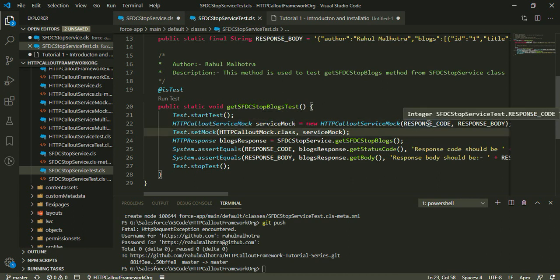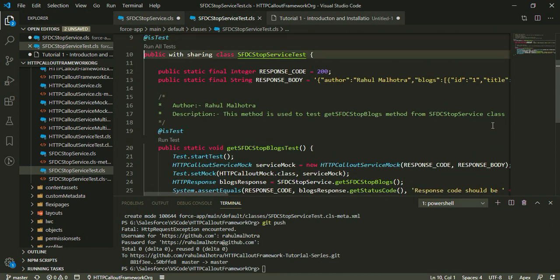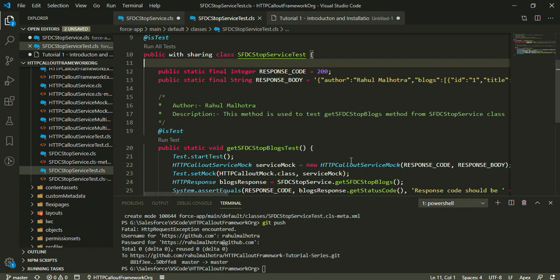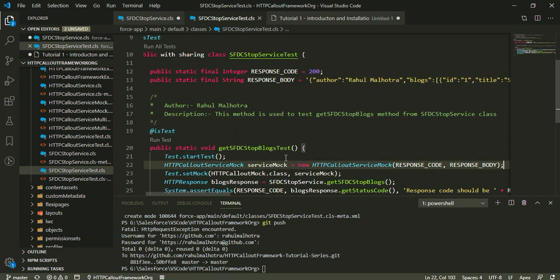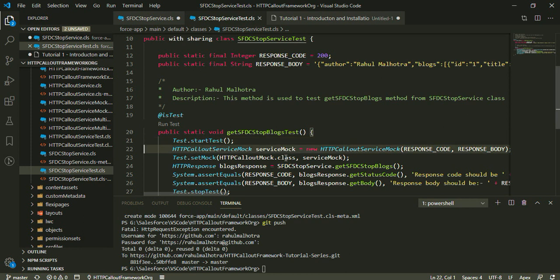The HTTP callout service mock constructor accepts the response code and the response body. When we call code that performs a callout inside a test method, we need to set up a mock so that Salesforce doesn't actually hit the third-party API — Salesforce simply returns the fake response from the mock. The reason is that most third-party APIs have billing based on the number of hits, such as $0.01 per hit. So Salesforce gives us the option to create a mock, and that's why we use mocks when performing callouts inside test methods.